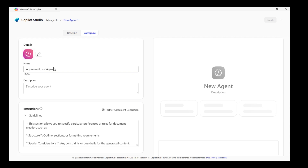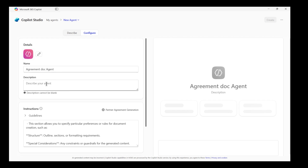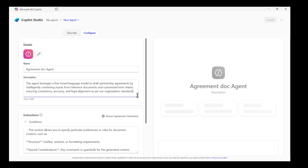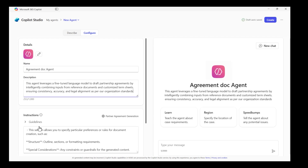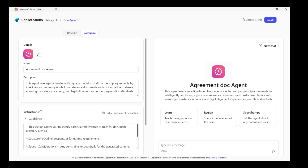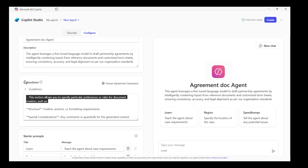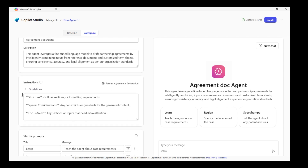I will name it as agreement doc agent and add a description. Here you will see the guidelines that explain the model capabilities, and when you are creating an agent, you will know exactly which fine-tuned model is powering it.